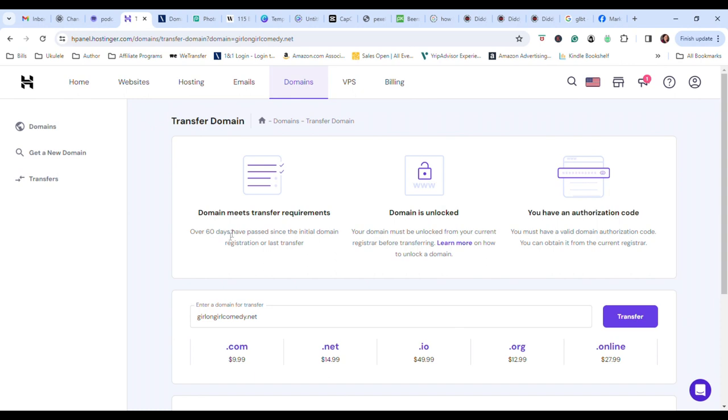You got to make sure that you've got all this done, that you've had it for over 60 days, it's unlocked, and that you have the authentication code. All right. So we click on transfer.